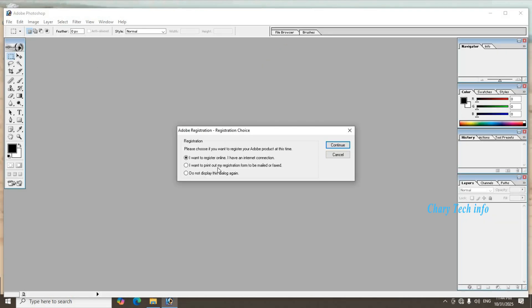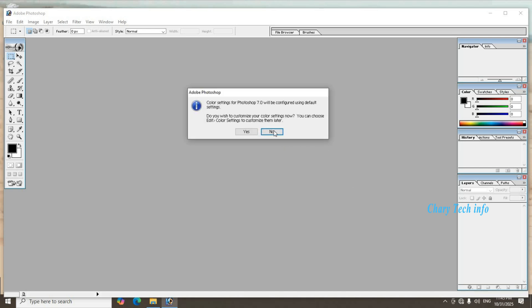Registration section three options display. Last one left side circular tick mark set, do not display this dialog again. First button OK click, no click.